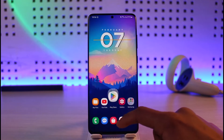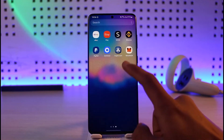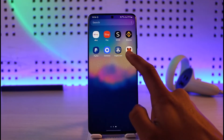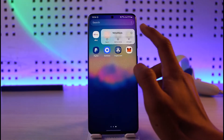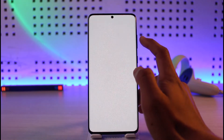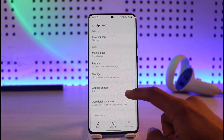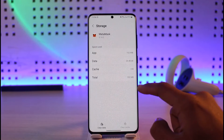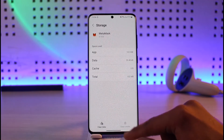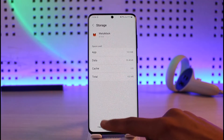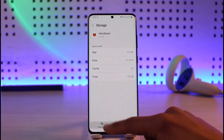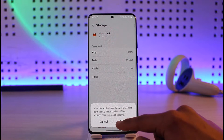If that doesn't help, long press on the MetaMask app icon, then tap on the 'i' button. It will take you to the app info page. Go to the option called Storage, clear the cache files, and if possible also make sure to clear the data.